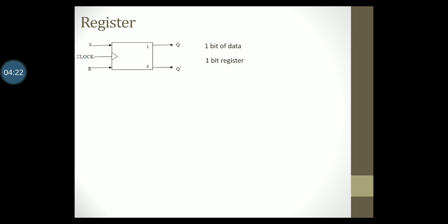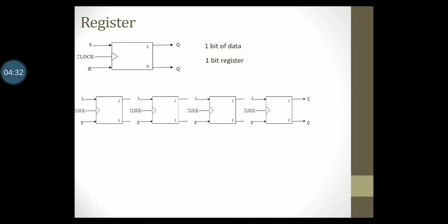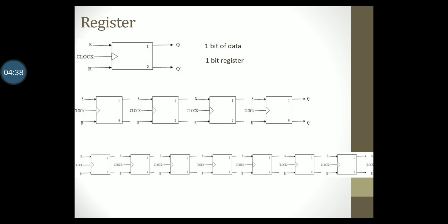Simply saying that you need to store one bit of data, so you use one flip-flop. But if you need to store four bits of data, then you will use four flip-flops. If you need to store eight bits of data, you would need eight flip-flops.